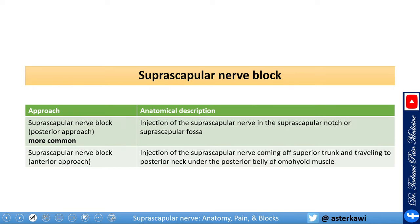To block this nerve, there are two approaches. There is a posterior approach where you inject the nerve in the suprascapular notch or the suprascapular fossa. There is also the anterior approach where you inject the nerve as it comes off the superior trunk and travels to the posterior neck under the inferior belly of the omohyoid.